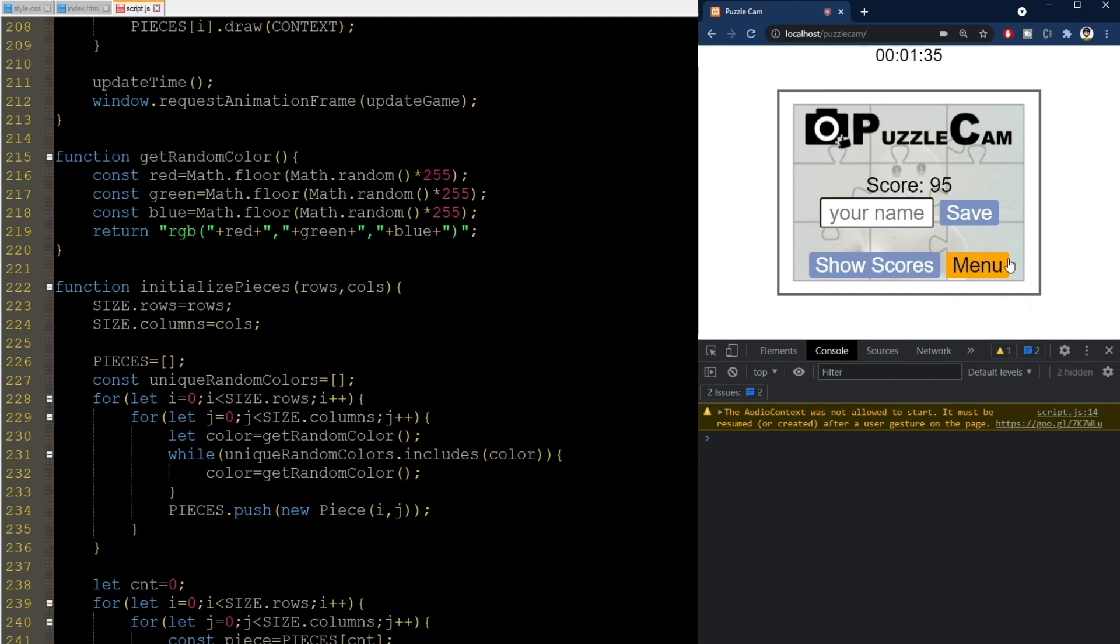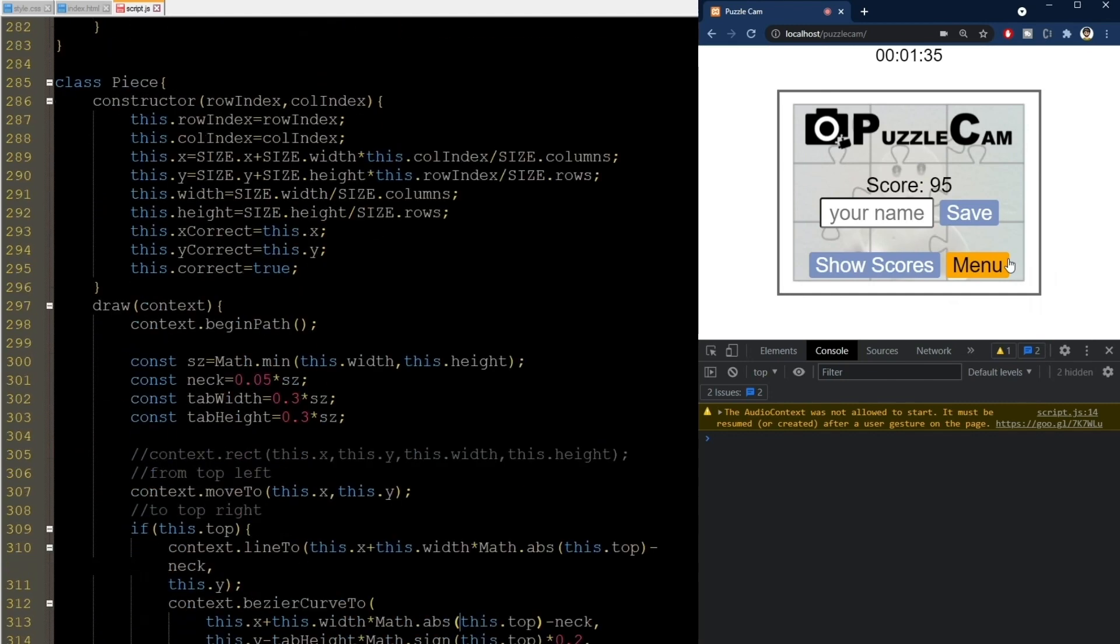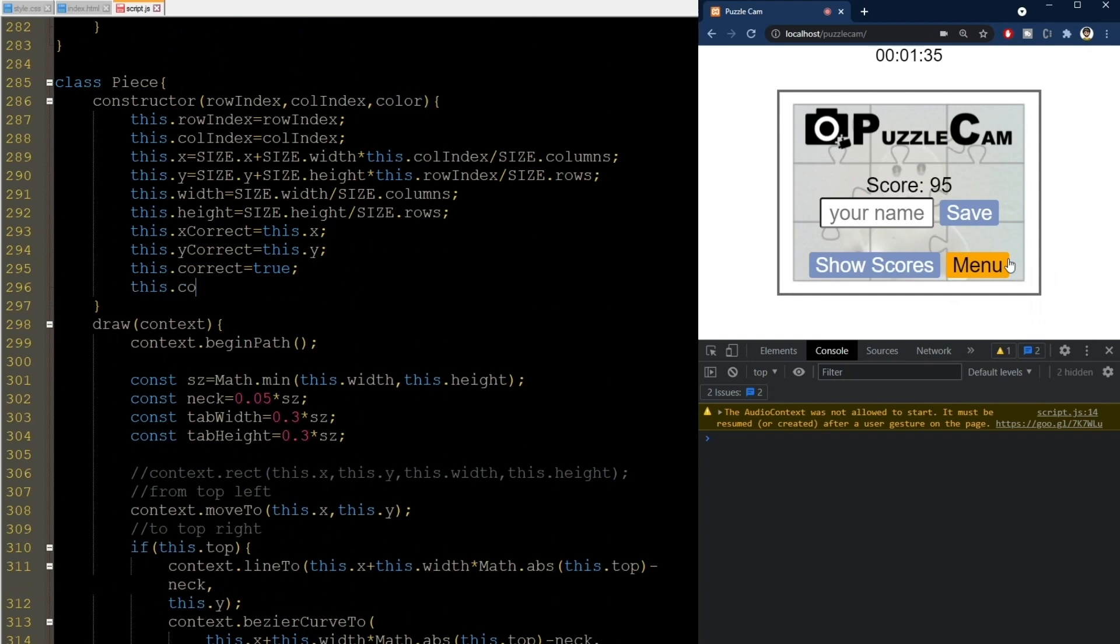We'll pass this color to each piece, and now in the Piece class, we store it as an attribute. Then in the Draw method, we'll specify a second argument that tells whether to use the camera or not. Default set to true.